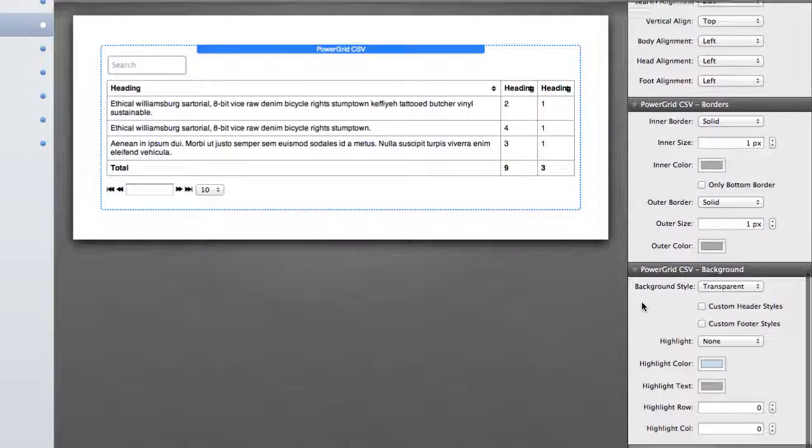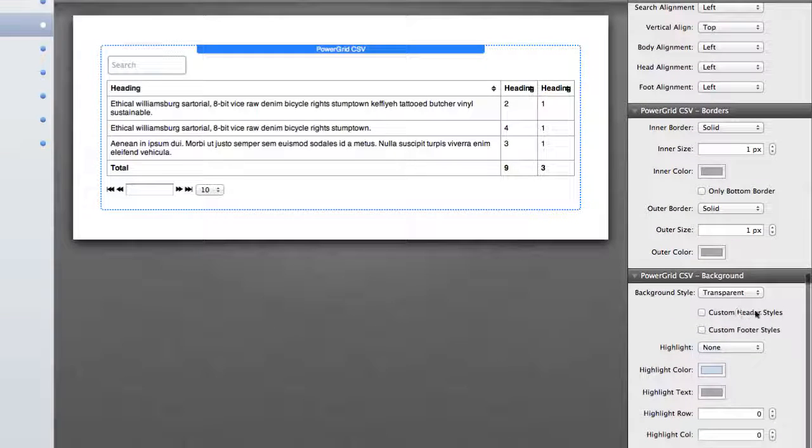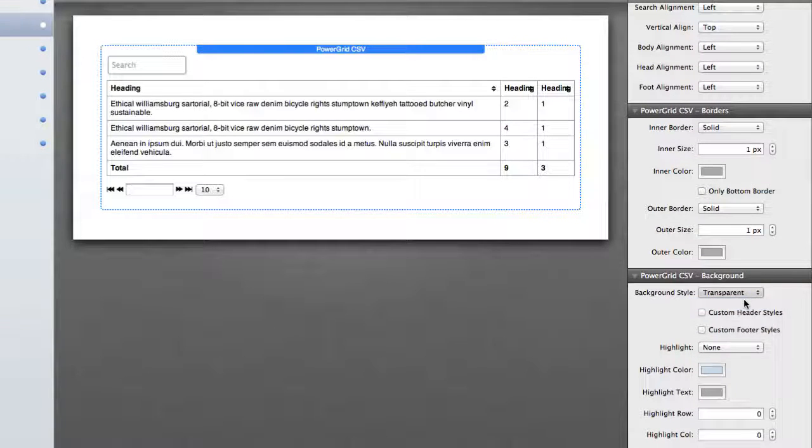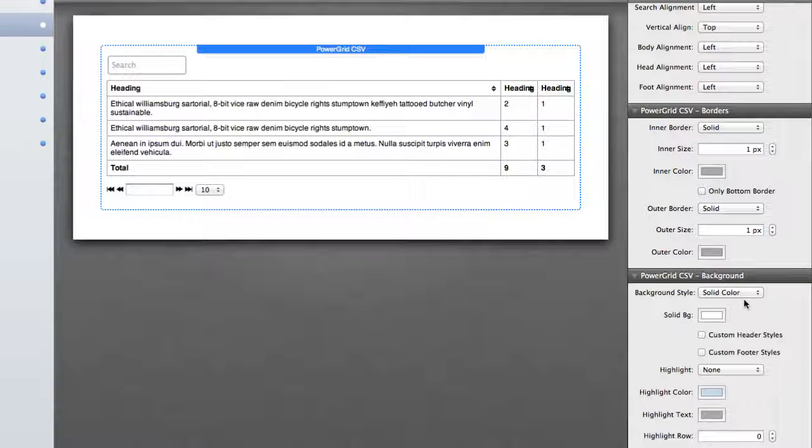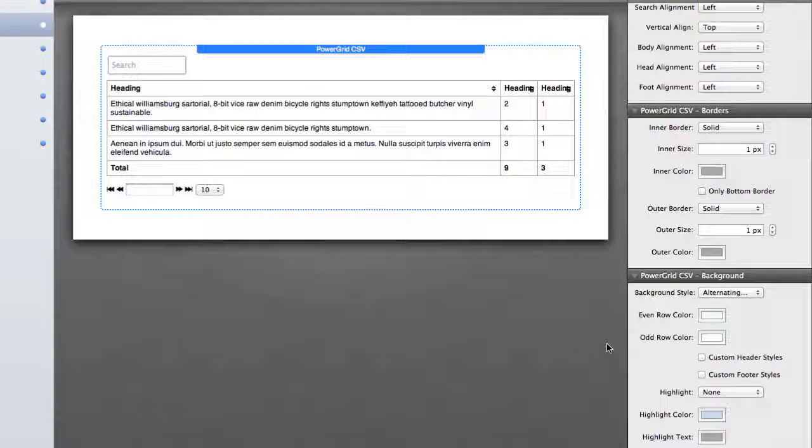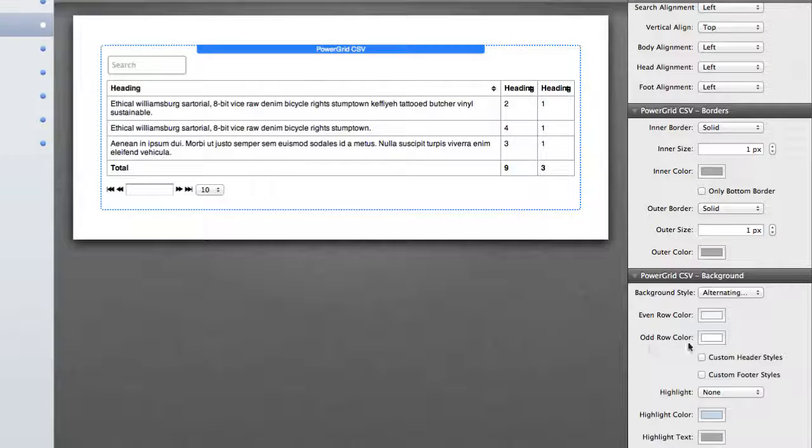You can even change background colors. So let's say we want a solid color background for our table, or we want alternating colors so we have the odd and even rows be different colors.